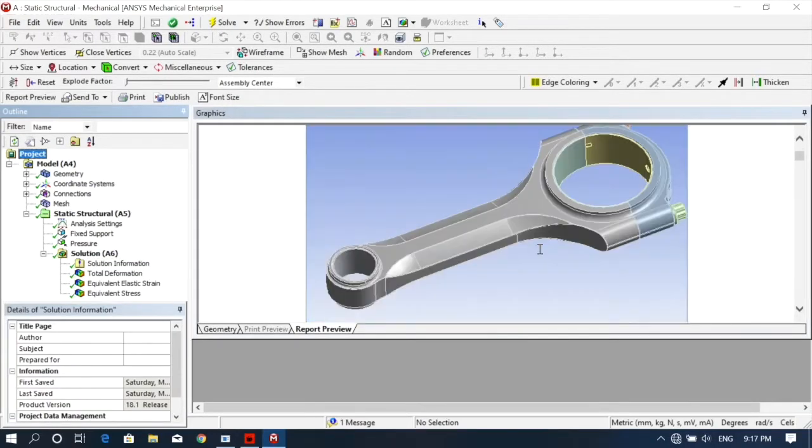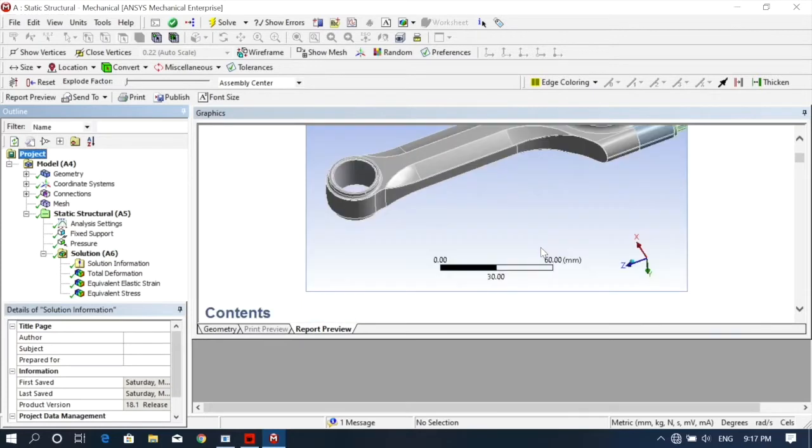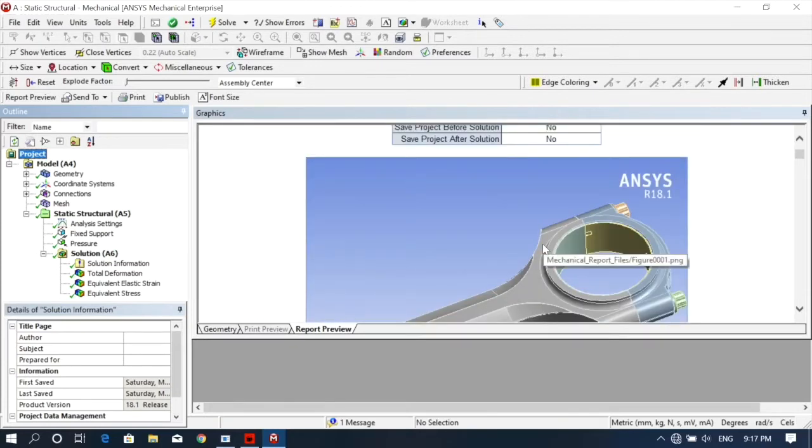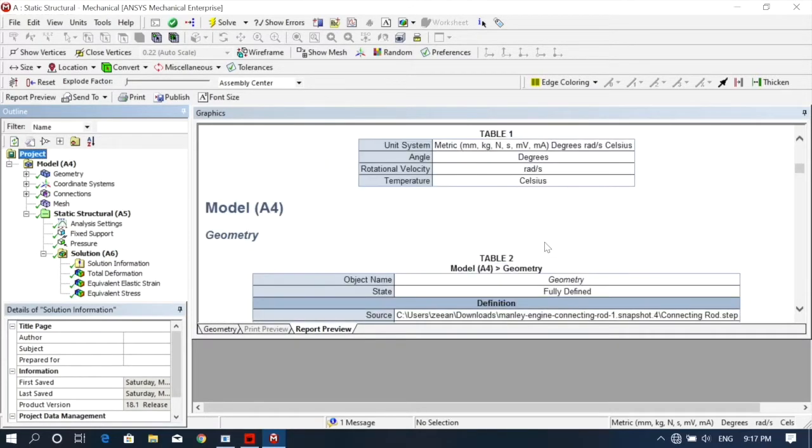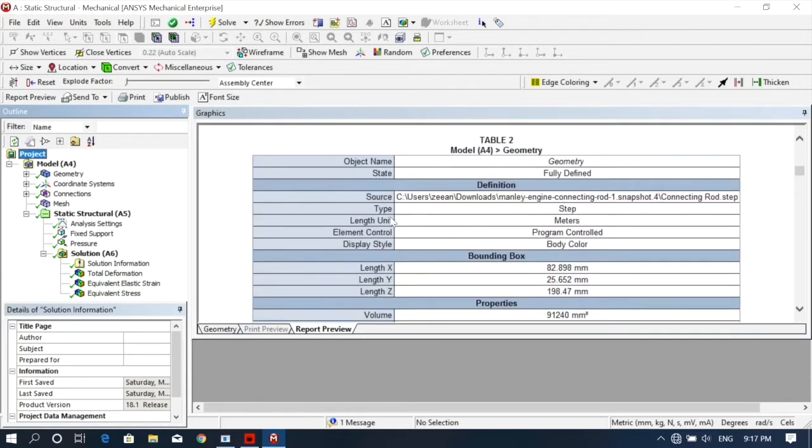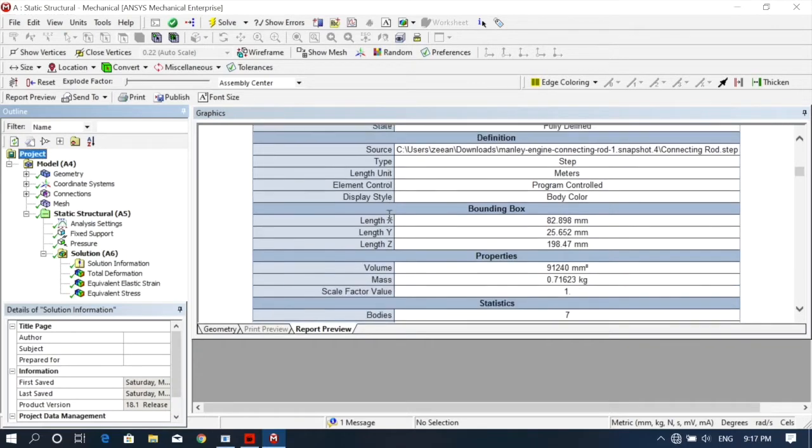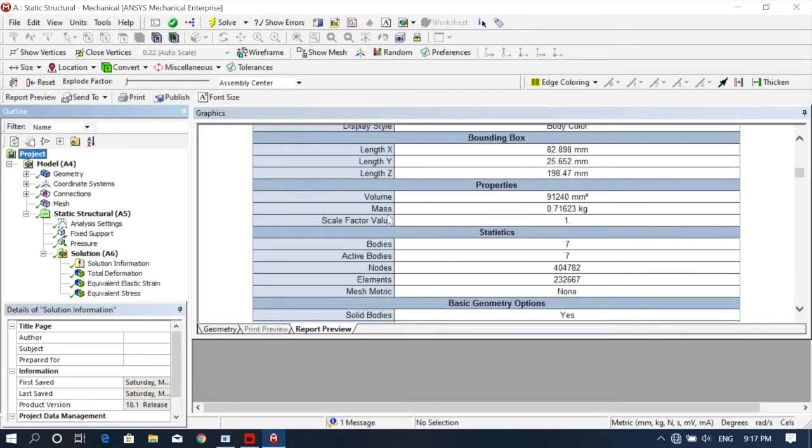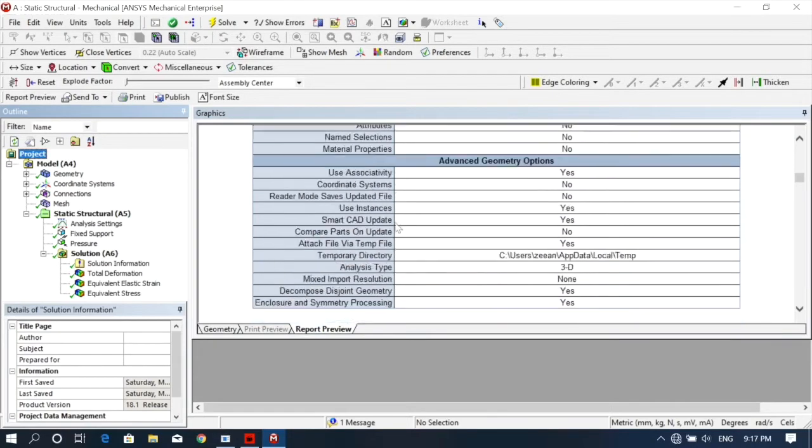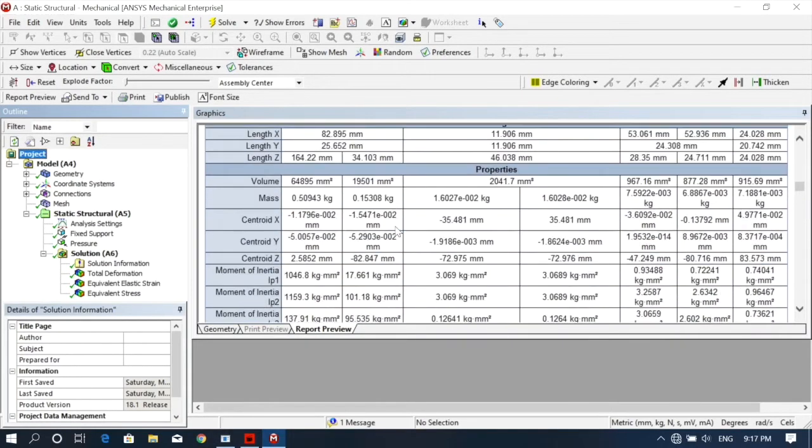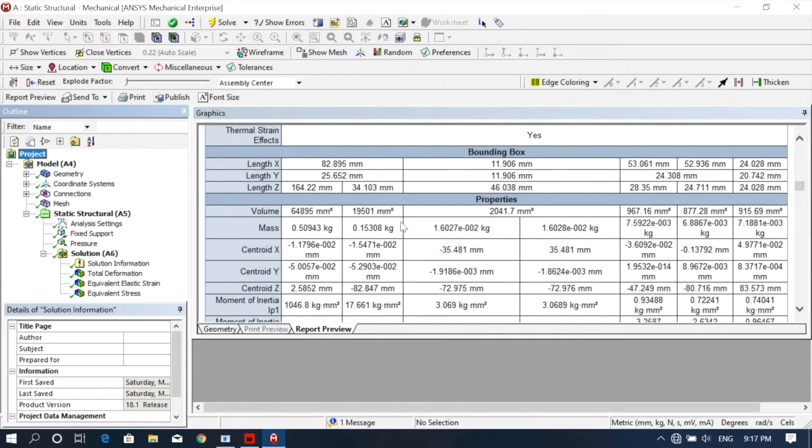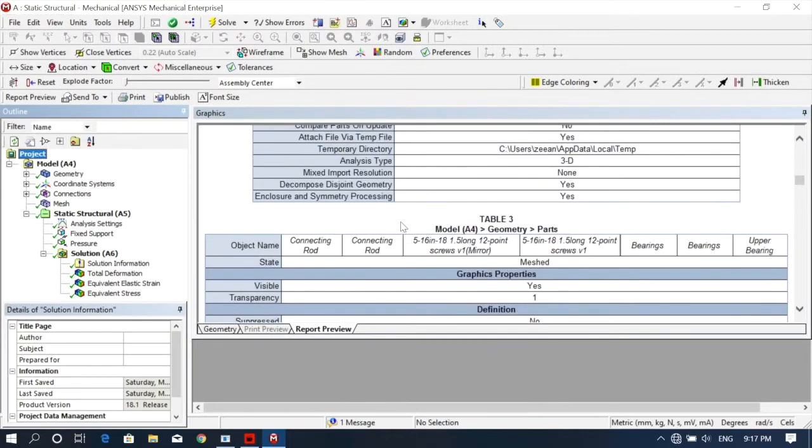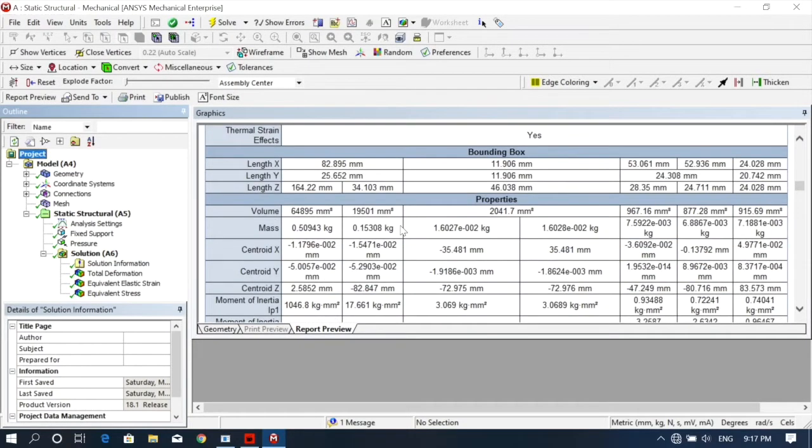Here everything is generated - your imported model and all the steps we have followed, including dimensioning. This shows the geometry of the model, properties, status, everything. You can see geometry parts.